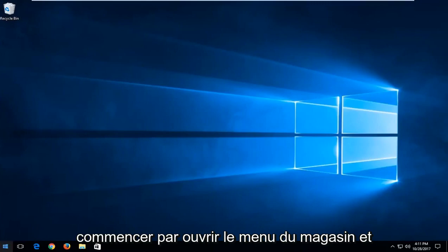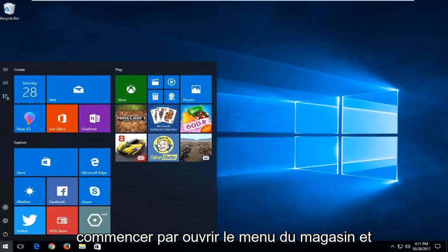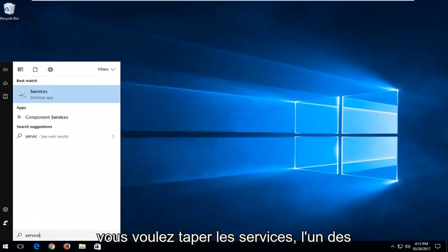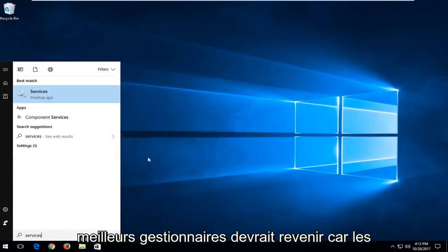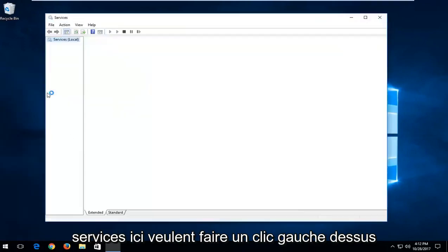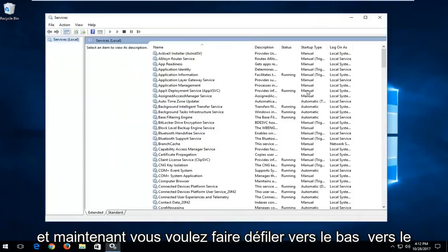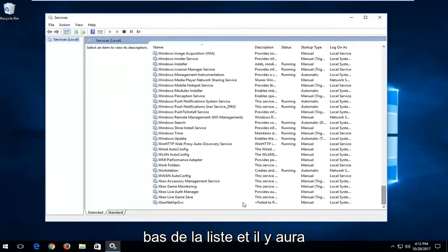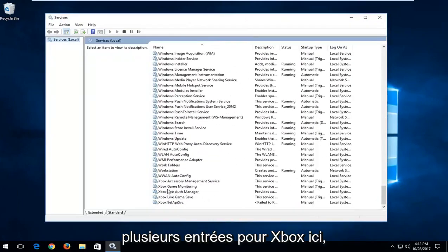Start by opening up the start menu and type in services. One of the best matches should come back as services. Left click on that and now scroll down to the bottom of the list where there will be multiple entries for Xbox.